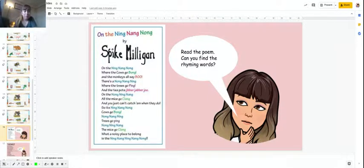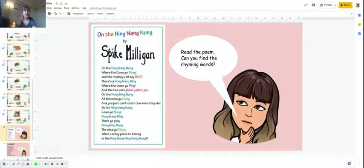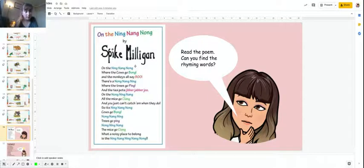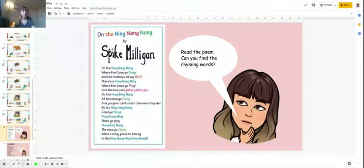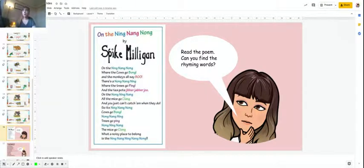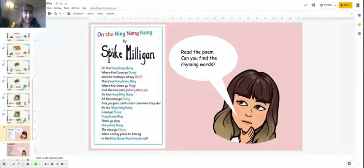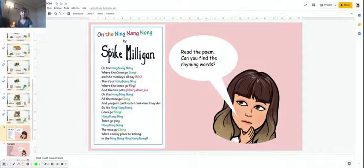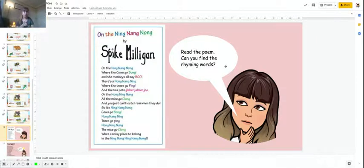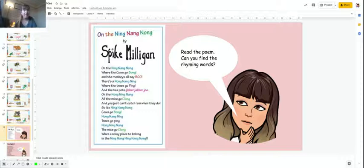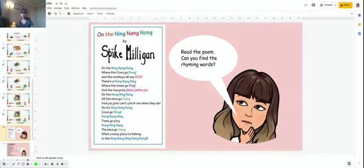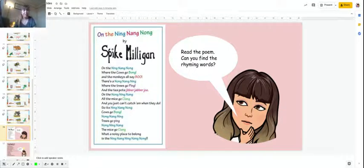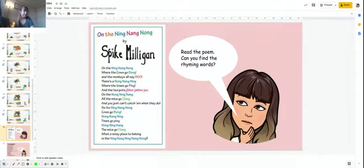Let me do one. On the ning-nang-nong, that line ends in nong. Where the cows go bong. Nong, bong. We've got that O-N-G at the end. That's my rhyming word: nong and bong. Have a look, have a read through, and see what other words rhyme. They're at the end of the line. Talk to your grown-up and then come back to this video.